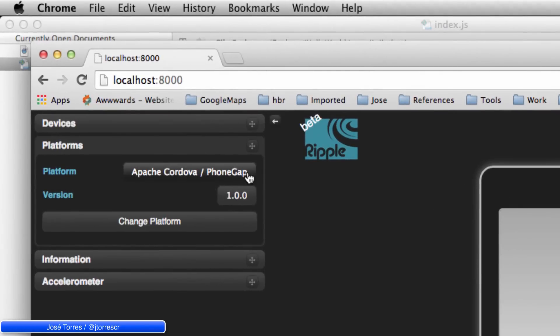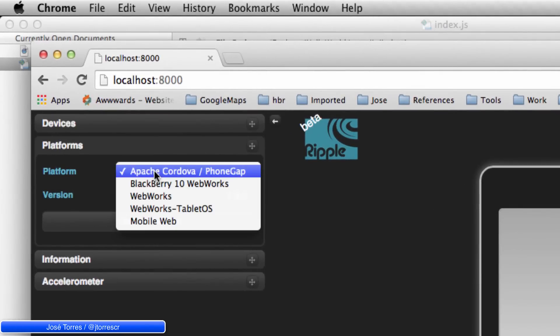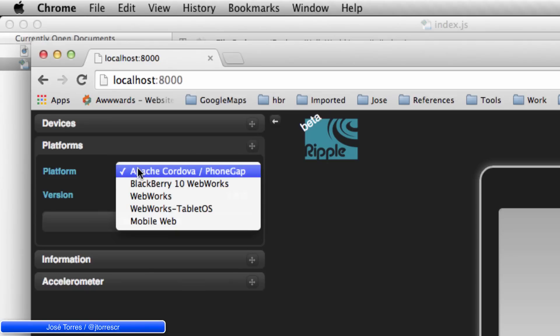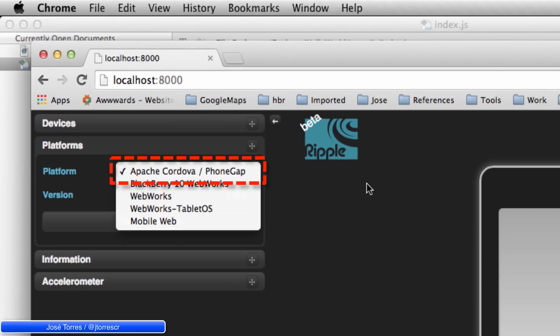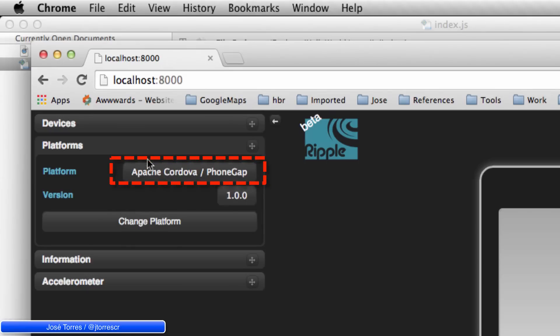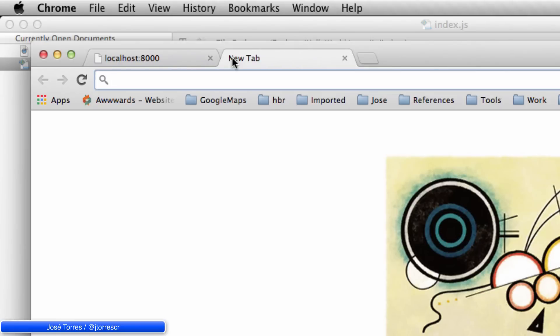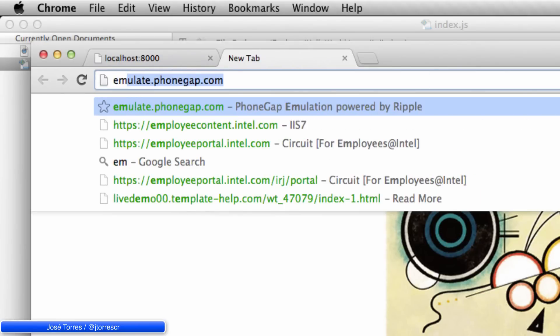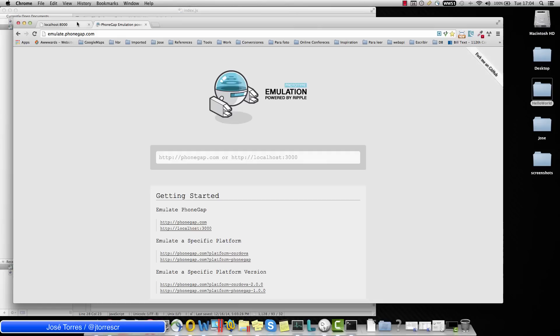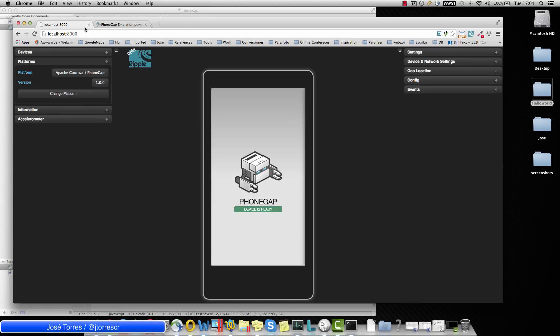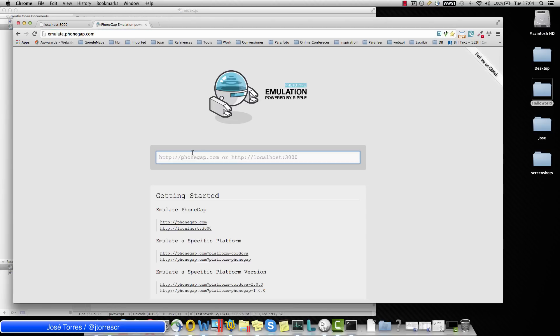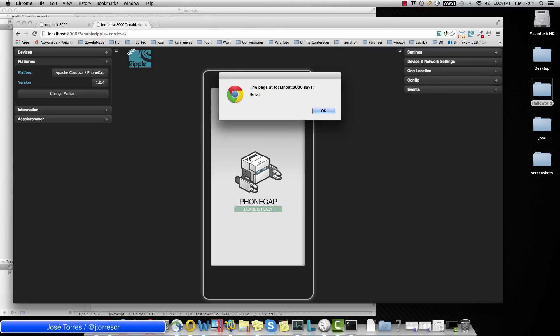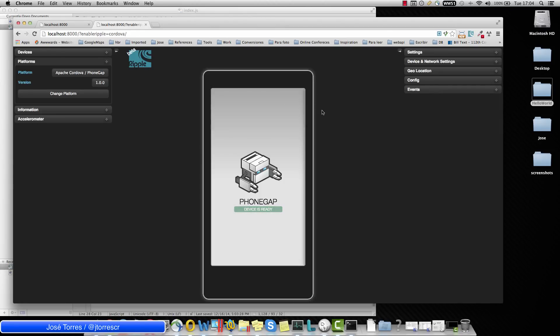In case you have not the Apache Cordova phone gap in your list, go to emulate phone gap page and just copy the URL and paste it on there. This just in case you don't have it. If you already have it, so you don't need to do that.